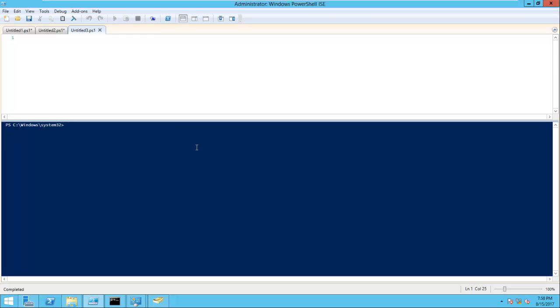Hello friends, this is Joy Banerjee from AIKID Support. This time we will see how to create a PowerShell script to check the installed software on machines.